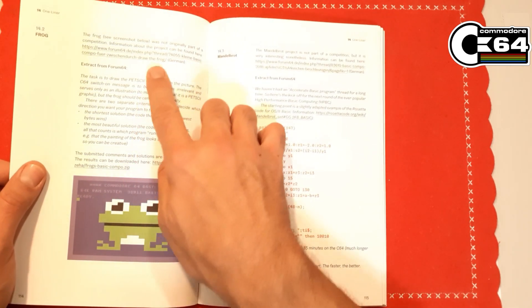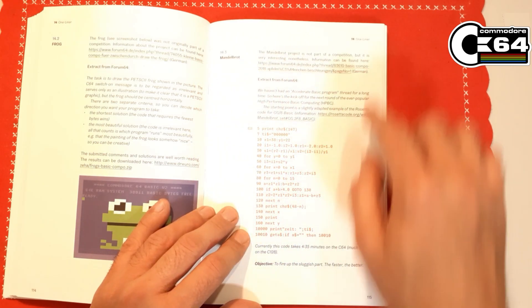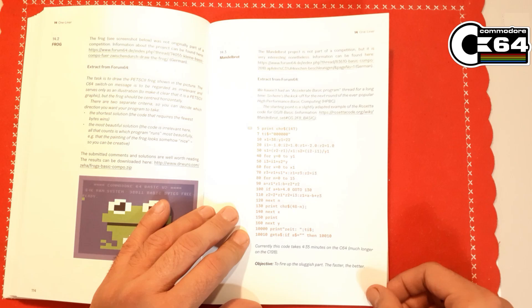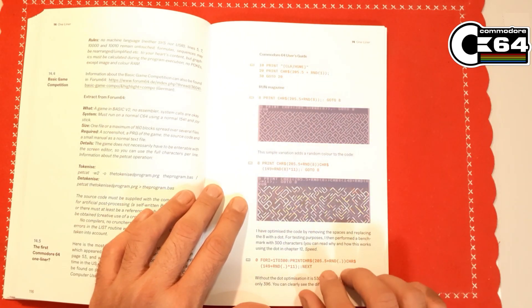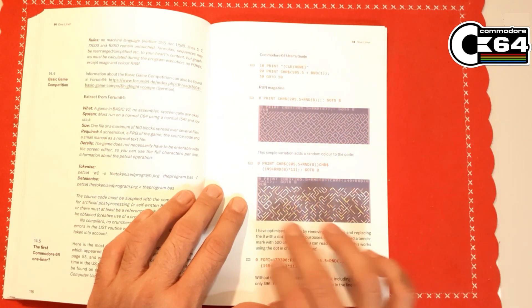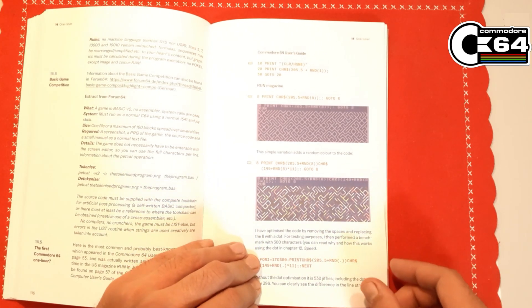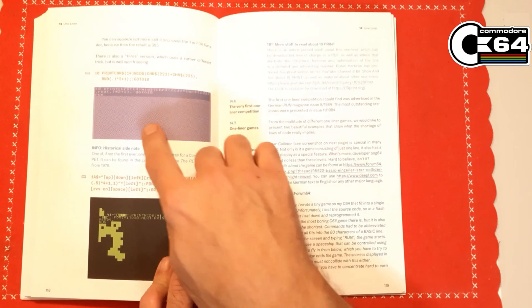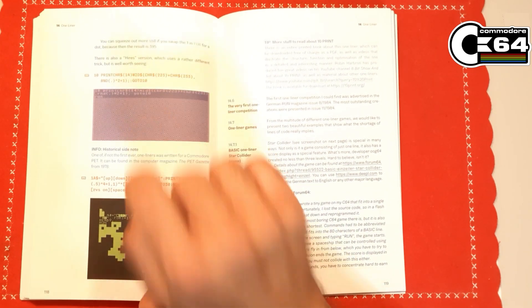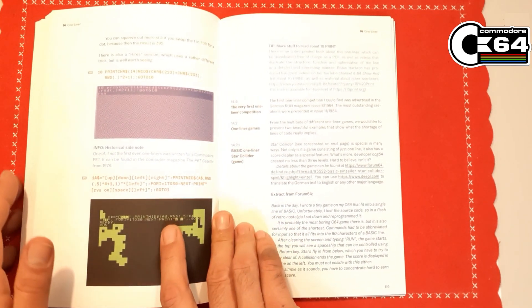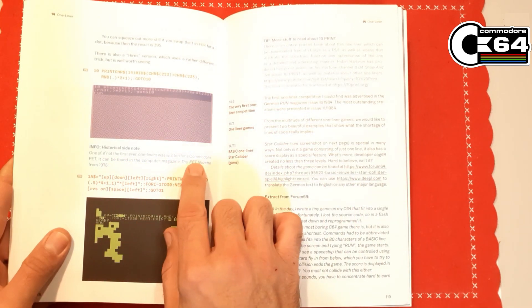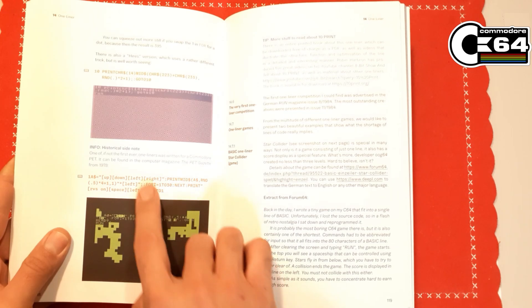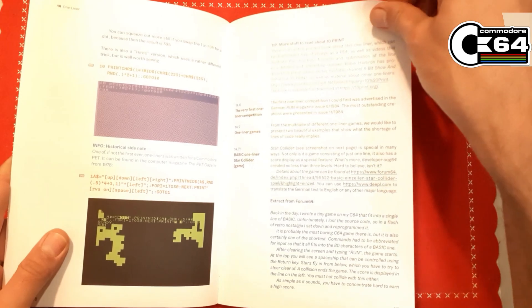Some other examples. This is Mandelbrot example. Here are some very famous examples of one-liners like 10 print maze, and we have 10 print maze in color, which is very nice, and we have a high resolution 10 print maze which is interesting. There is one historical side note which is very fun: one of the first ever one-liners was actually written for Commodore PET and it was published in the PET Gazette magazine from 1978, which is interesting.